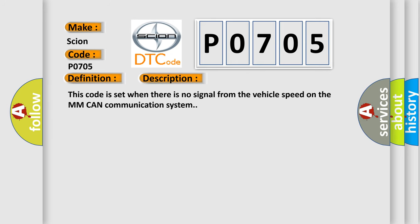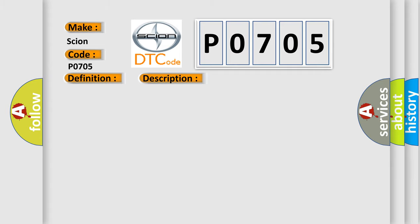This code is set when there is no signal from the vehicle speed on the MMCAN communication system. This diagnostic error occurs most often in these cases.